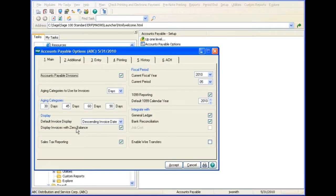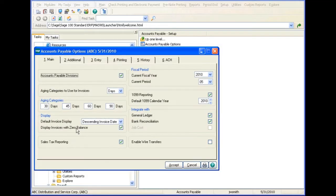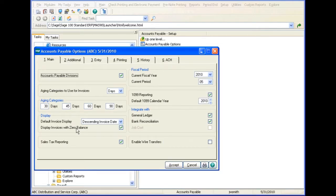You can enable wire transfers by selecting the enable wire transfers checkbox in accounts payable options. If setting up a new company, you can enable wire transfers using the accounts payable setup wizard.